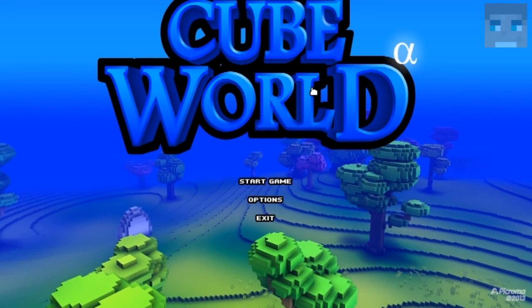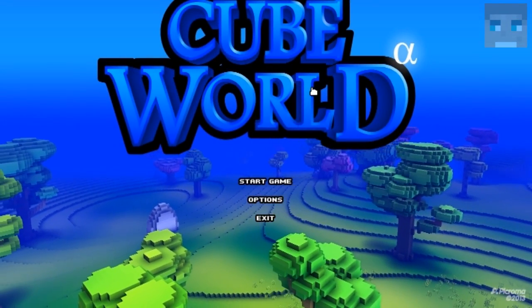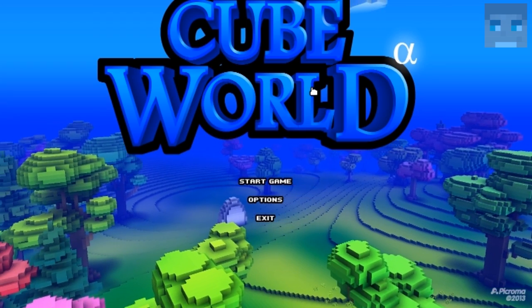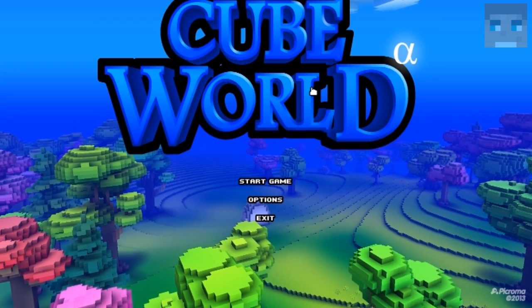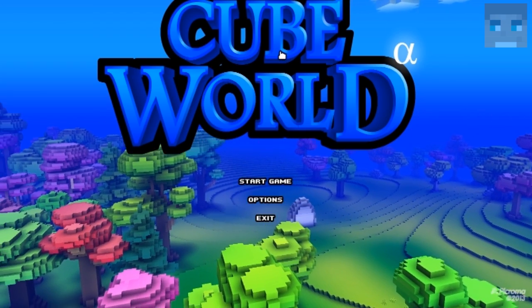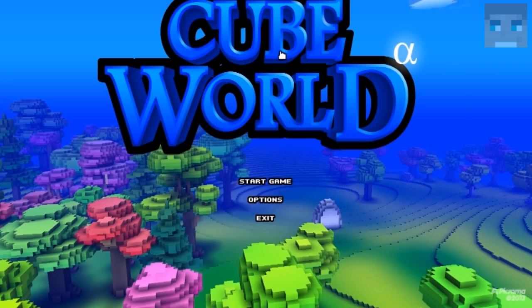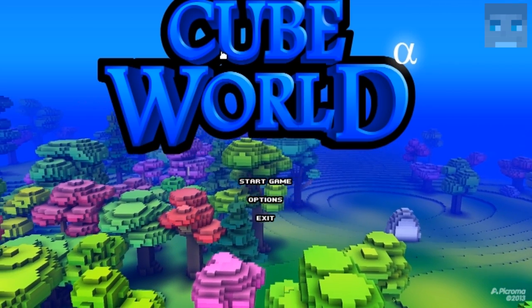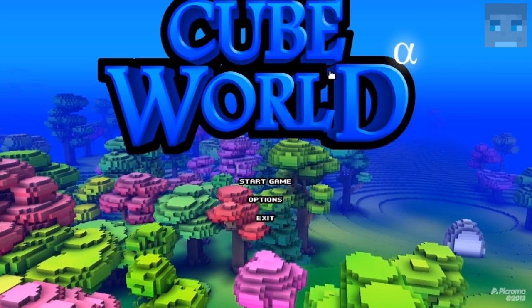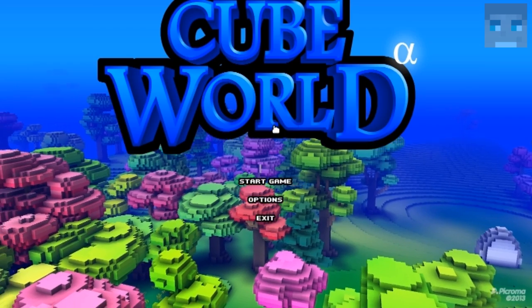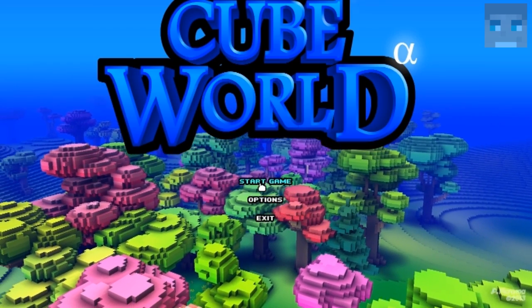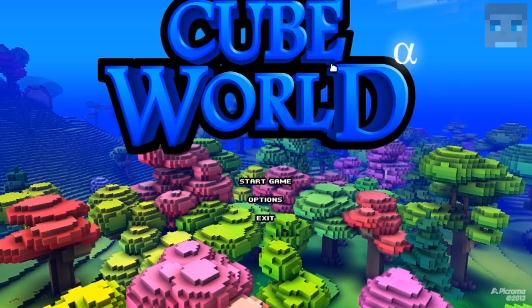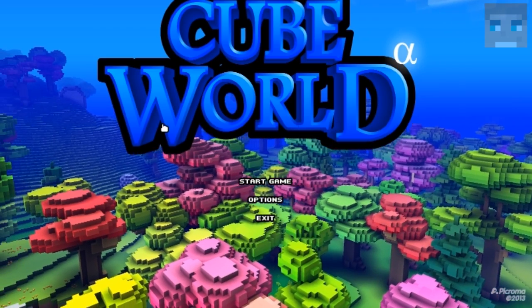Alright guys, this is Nicholas Blanco, welcome back to another tutorial. Today I would like to show you how to increase the FPS count in Cube World. As you can see my mouse is lagging a lot, but I will just show it like that because it's easier.